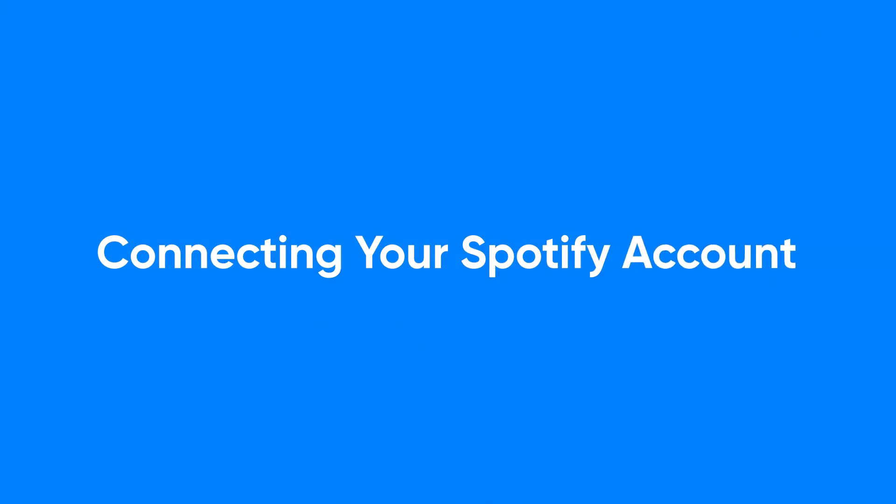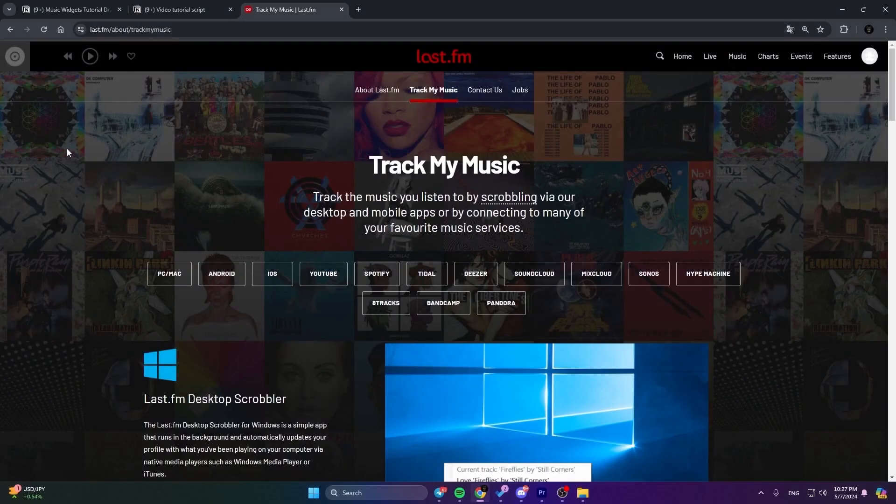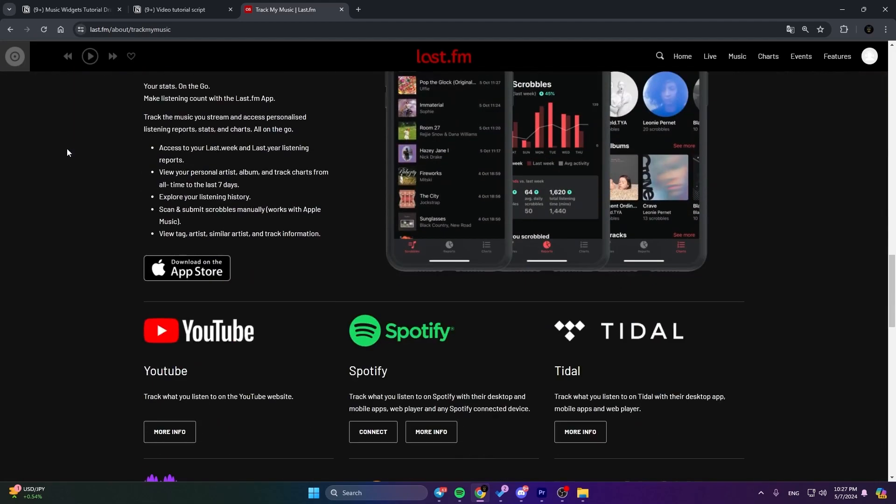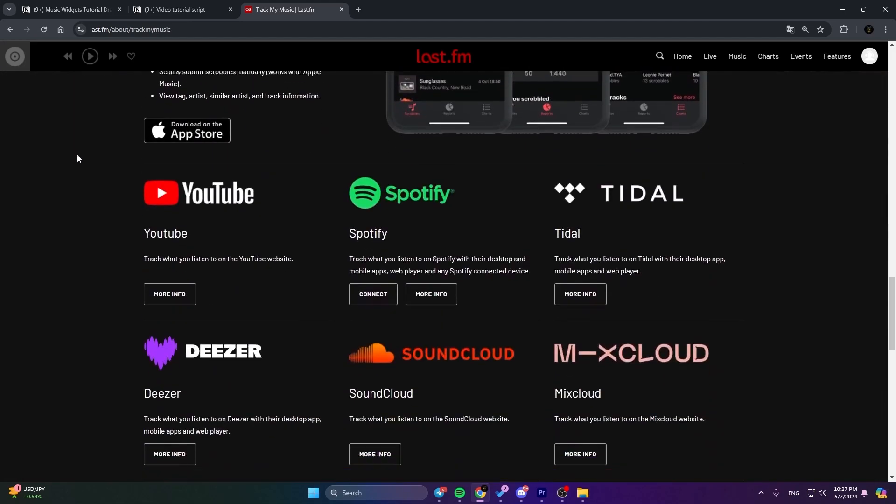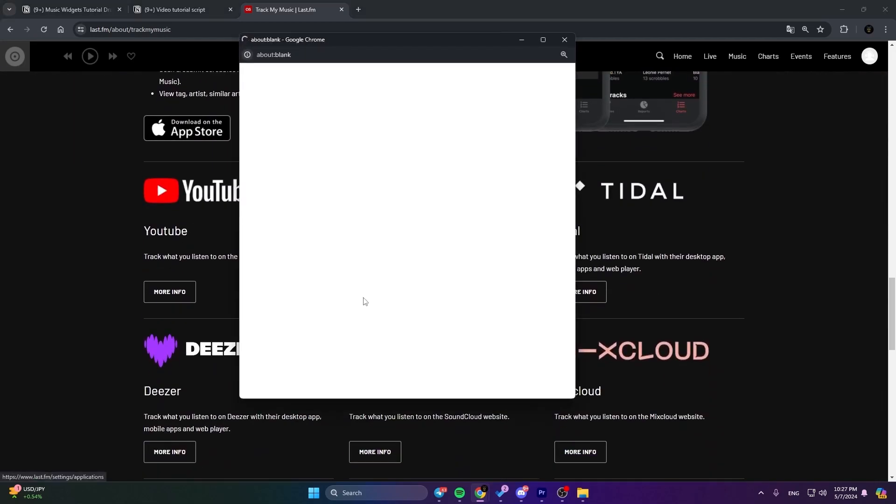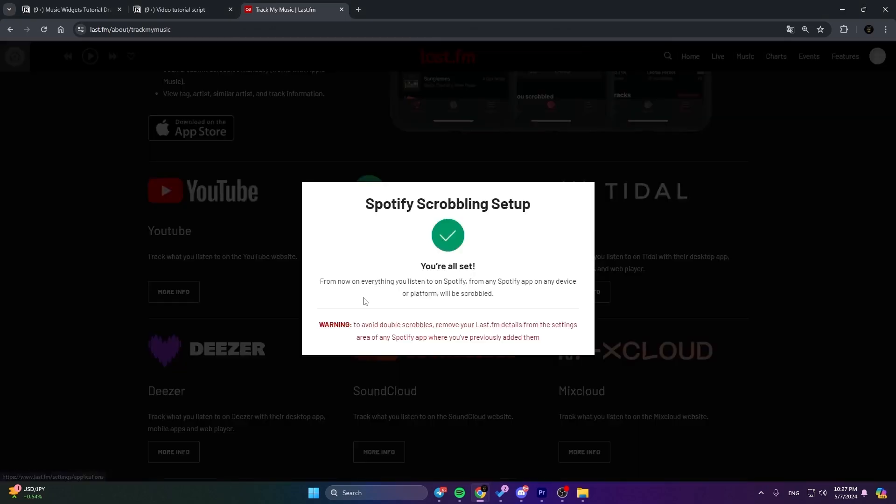Connecting your Spotify account. If you're using Spotify, connecting it to Last.fm is super easy. Just head to the Track My Music page on Last.fm, scroll down to the Spotify section, and hit Connect. If you're already logged into Spotify on your PC, you'll get a pop-up confirming the setup.